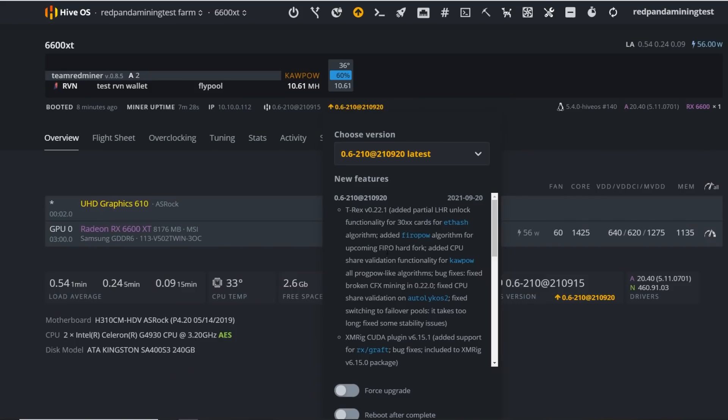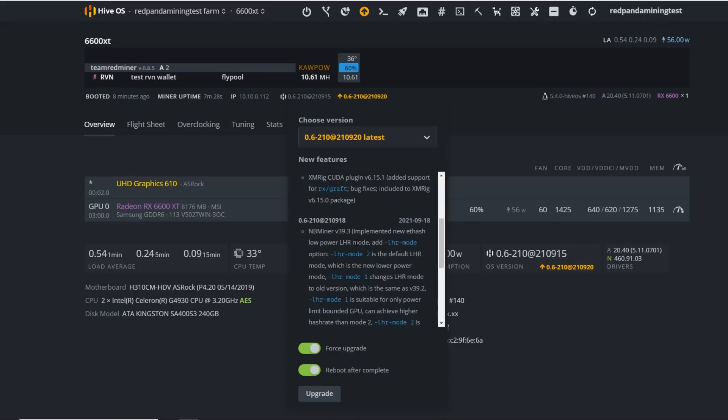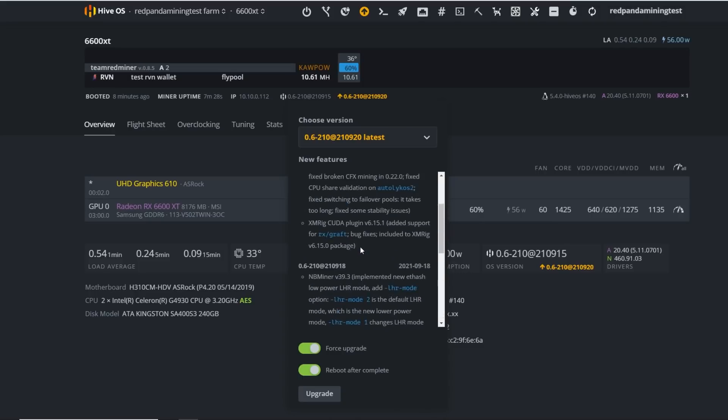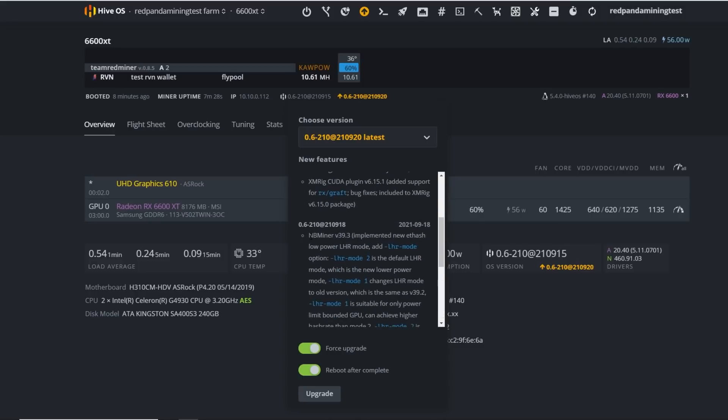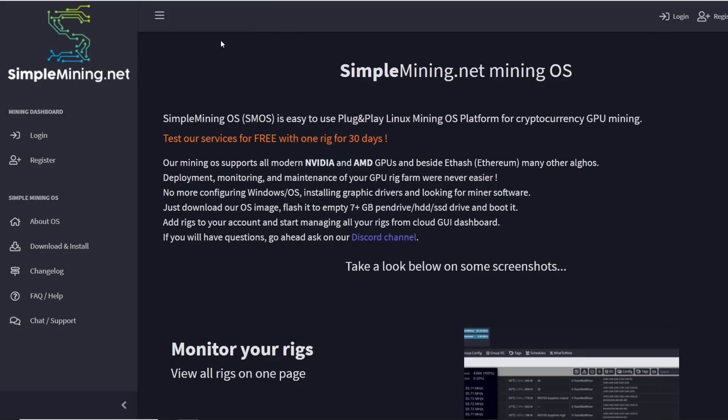This is actually much easier probably than going to the changelog. You can see this and every time I see it, I like to force upgrade, reboot after complete and upgrade and it upgrades everything, all the new features that they've added here. And look at this NB miner, looks like there's a new LHR mode which I'm going to talk about in a second. That's HiveOS has a setting for that.